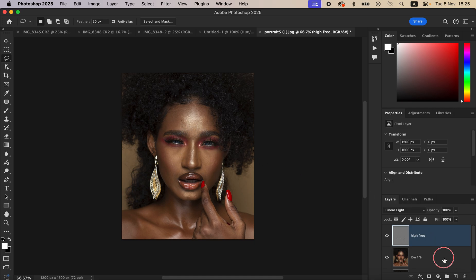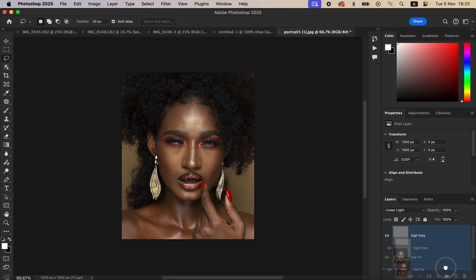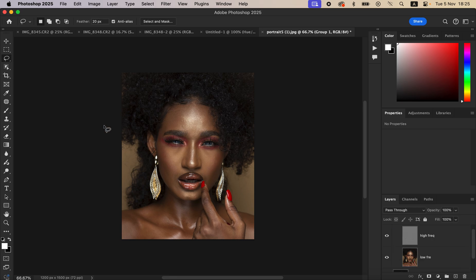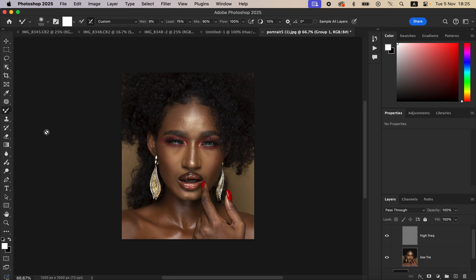Put both layers into a group by selecting them and dragging them into the folder icon. Open the group by clicking the dropdown arrow. Next, right-click and select the Mixer Brush tool. Set it up with the Clean brush option enabled, clean after each stroke selected, wet at 9%, load at 75%, mix at 90%, and flow at 100%. Make sure 'Sample All Layers' is not turned on.